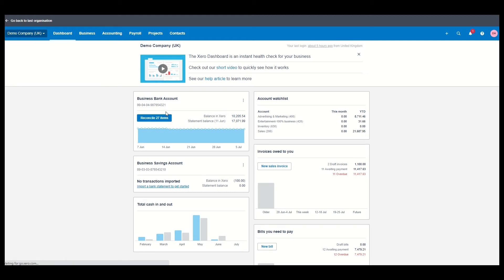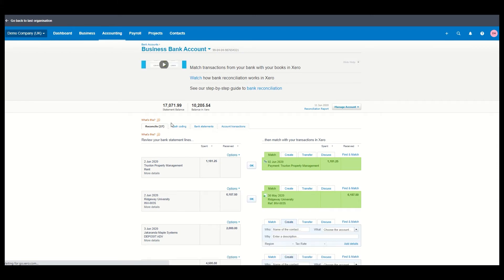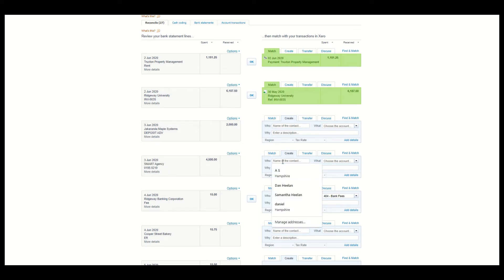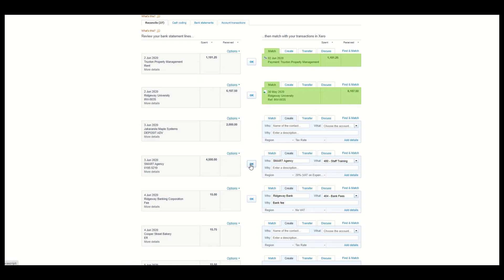Now if we click into here what you find is that you can see on your left-hand side all of your transactions coming in and on the right-hand side you go in and you tell it what each one is. So if this smart agency here for £4,500 was some sort of training, you can go in here, smart agency, you can type training and it deals with VAT if you need to, you can press OK.